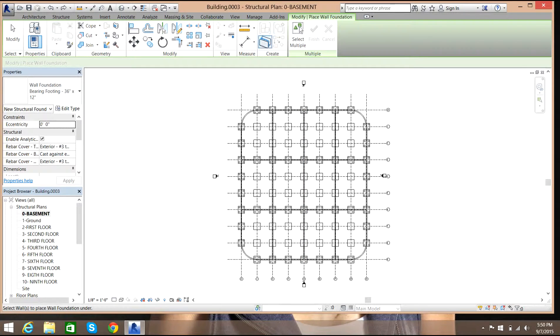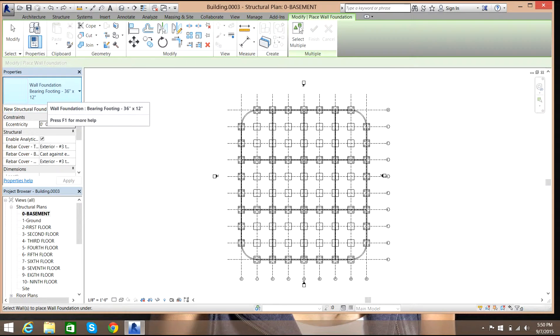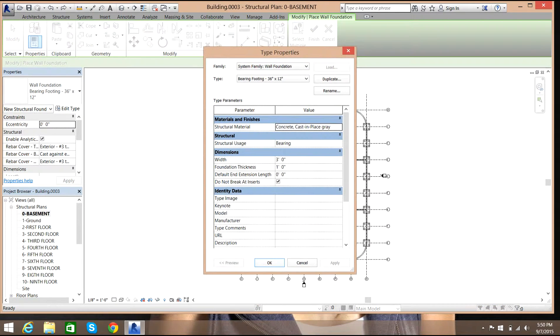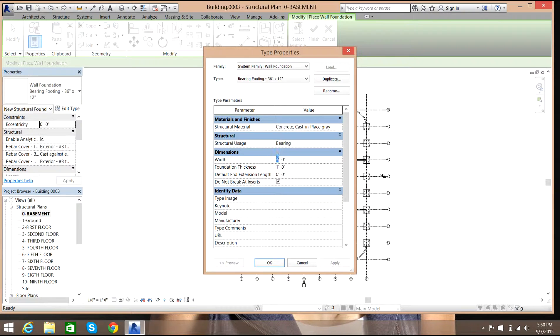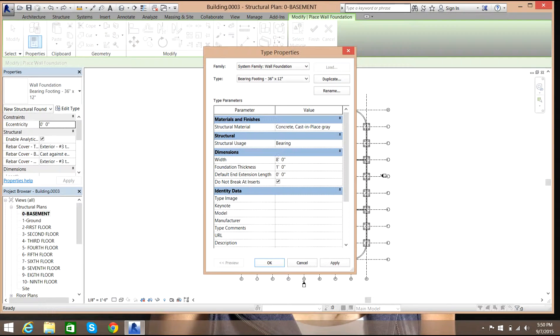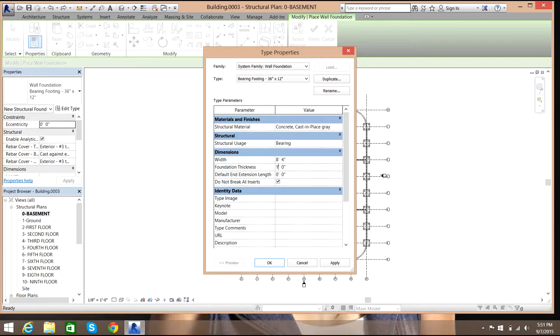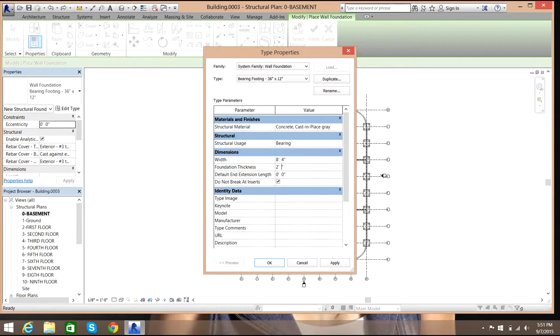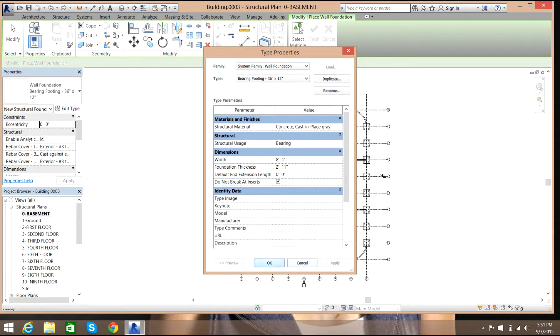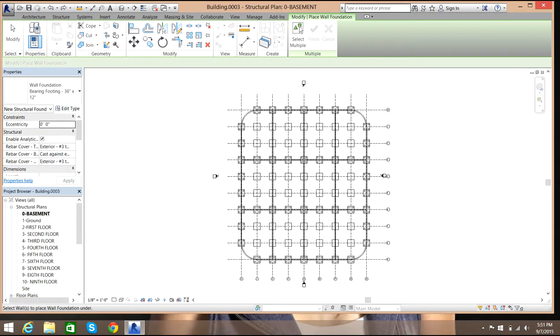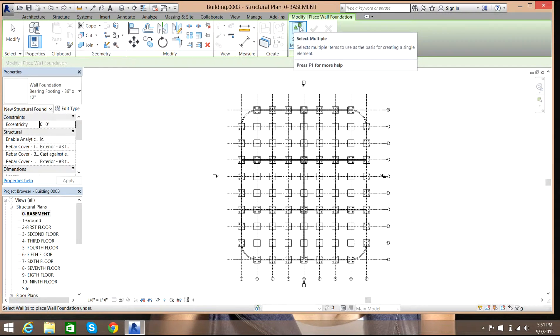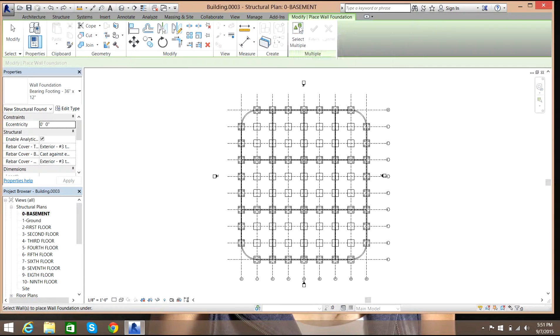I will go over here, edit type, and I'll set width as 8 feet and 4 inches and thickness as 2 feet and 11 inches. Select OK, apply, now select OK.